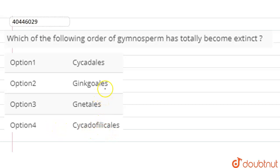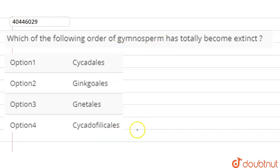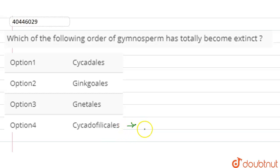If we look at this gymnosperm order which is totally extinct, it is Cycadofilicales. This Cycadofilicales order, which were gymnosperm plants, were present in the period of Carboniferous.